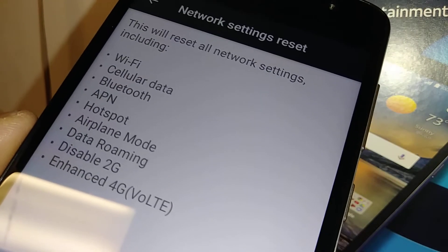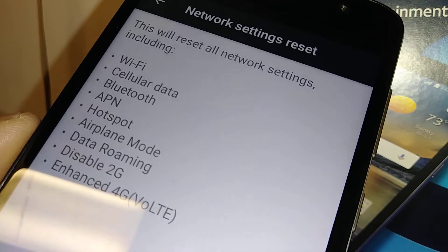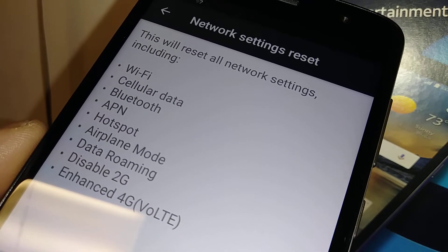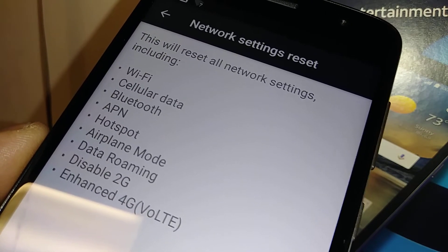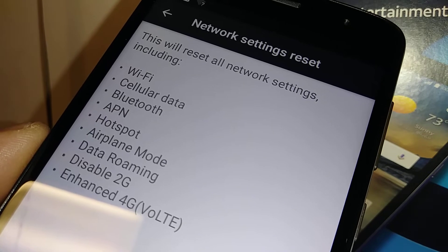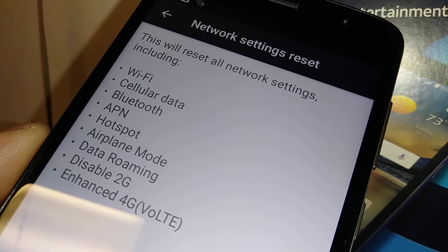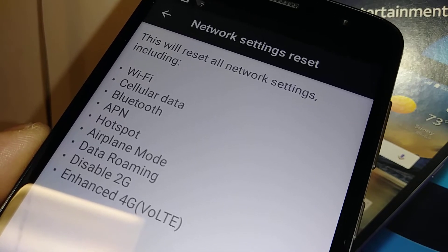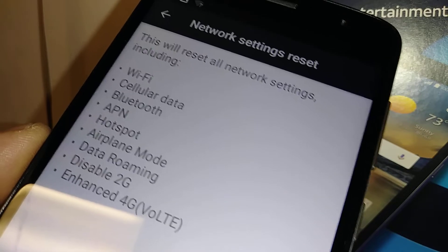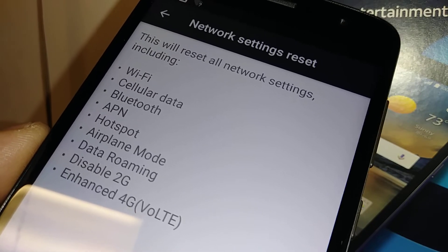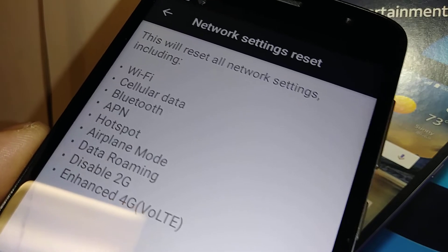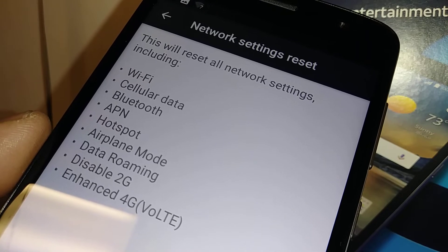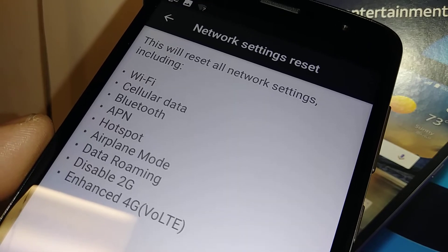This option will refresh your Wi-Fi. Any devices connecting to your hotspot may get disconnected and you'll have to re-enter the password again.